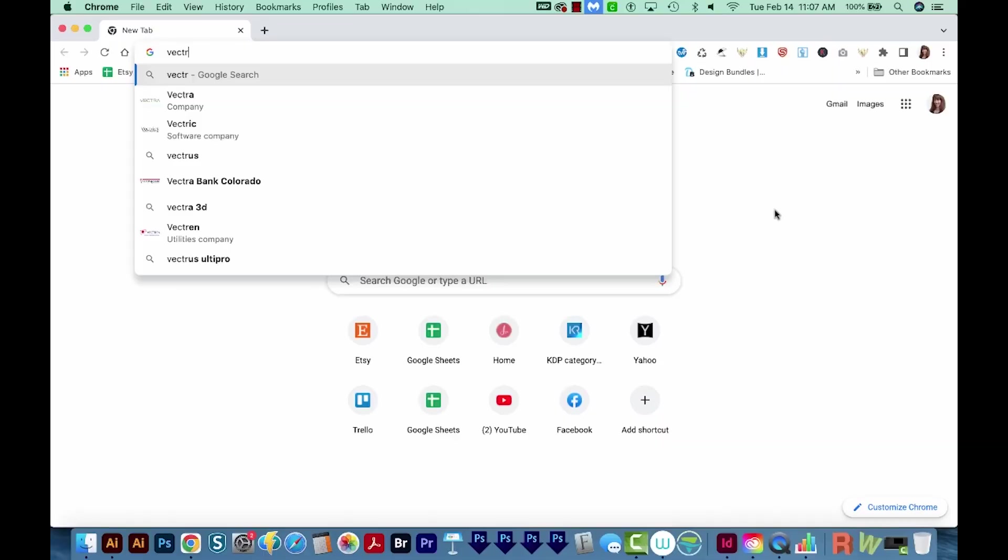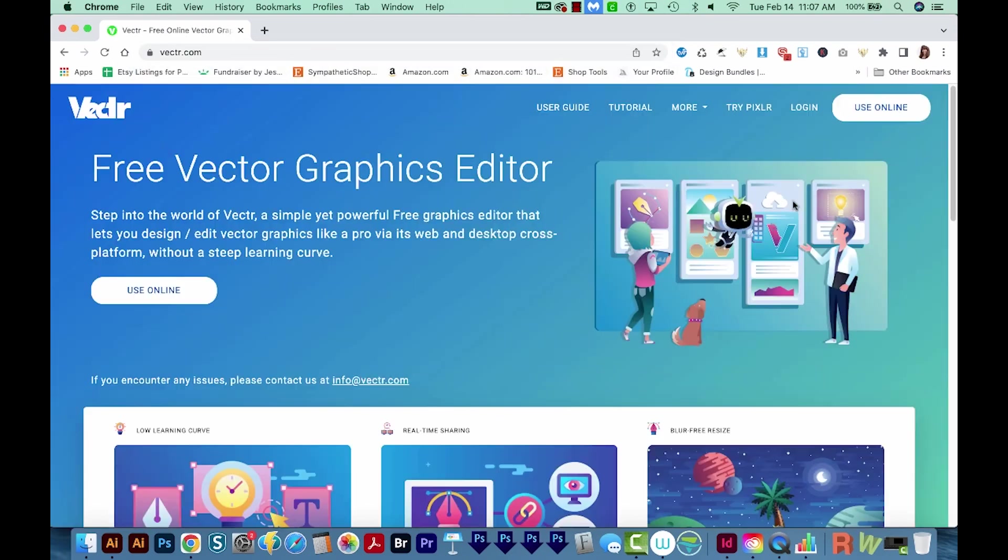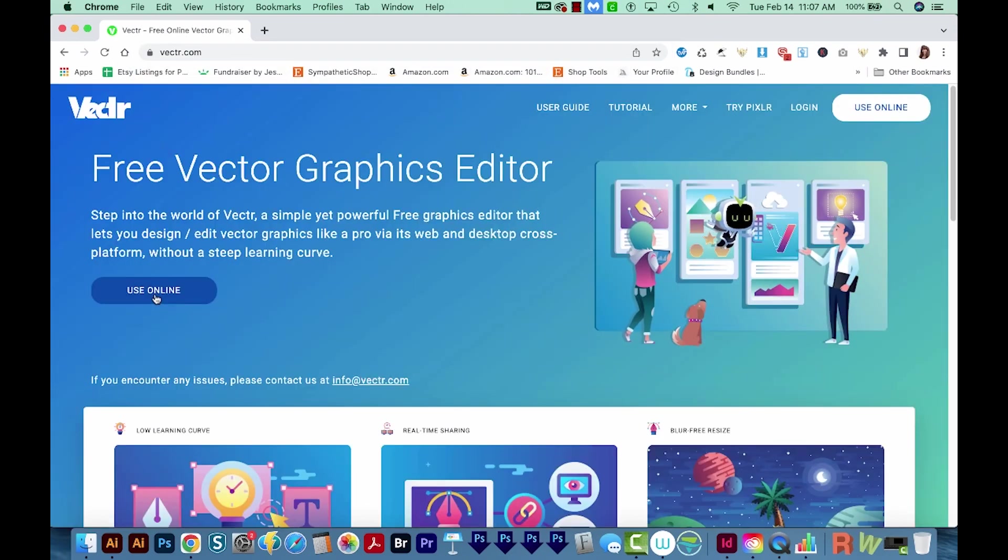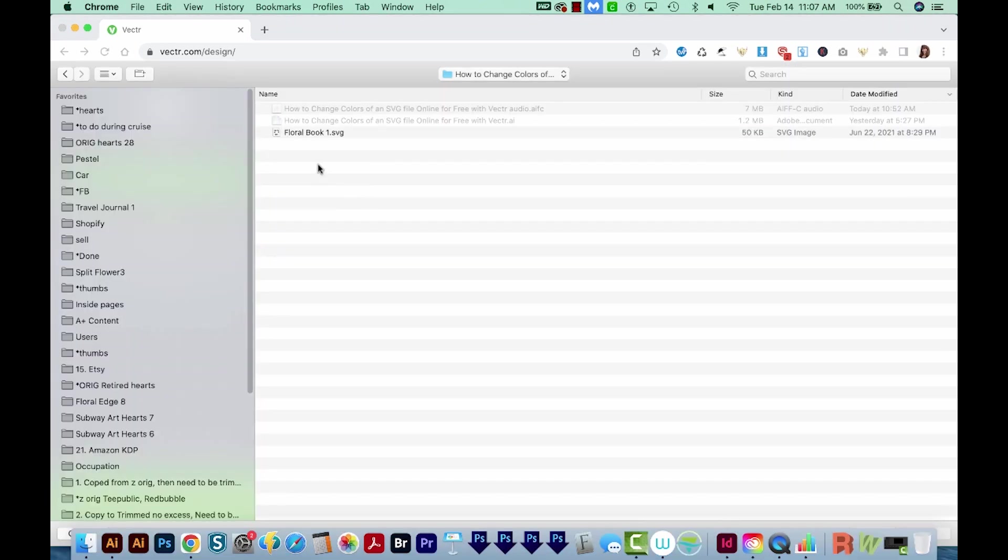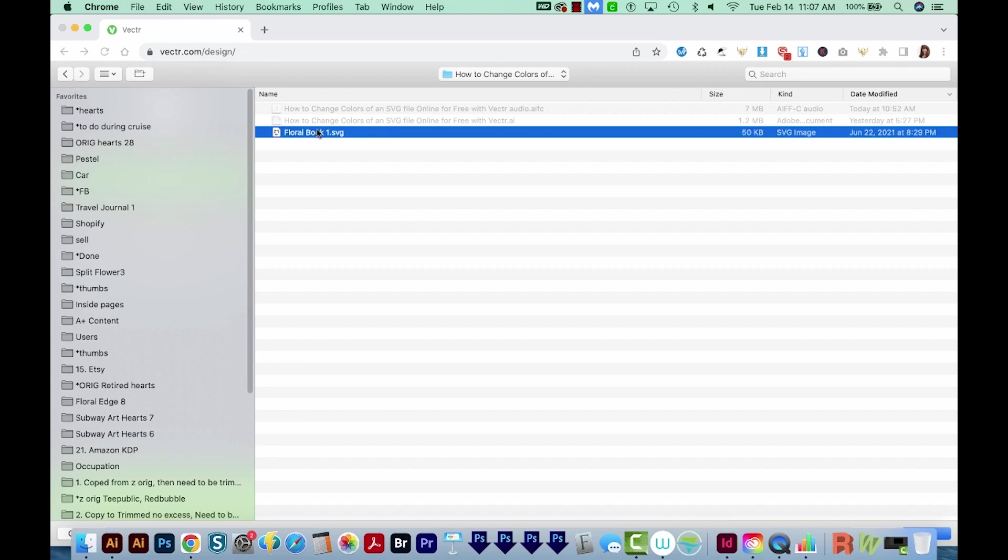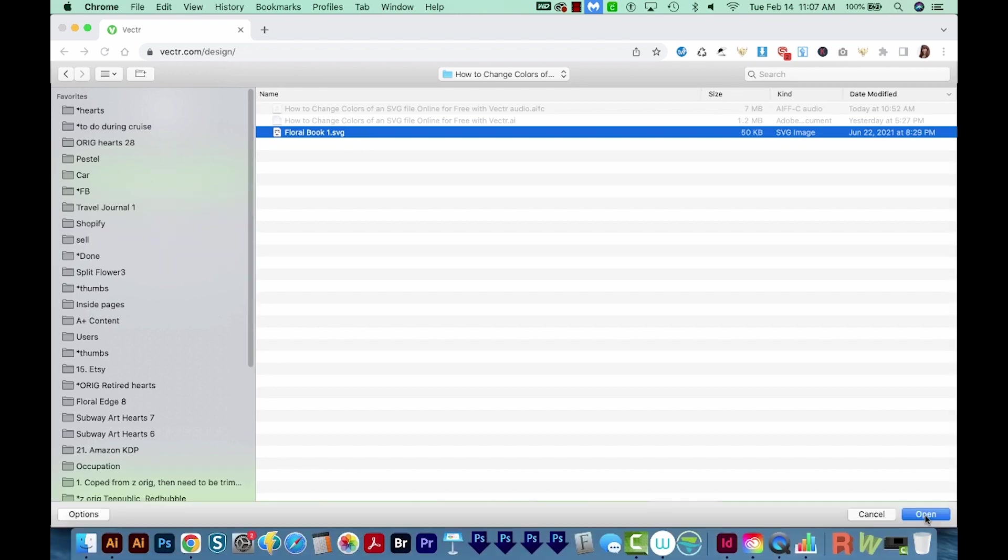So first, let's head to Vectr.com. That's V-E-C-T-R dot com. Then I'm going to choose Use Online. On the left side, you'll see Open File, and that's what you want to choose. And then you'll navigate to the design you want to change the color of. And this design should be an SVG file that you downloaded from Etsy or something like that. Then choose Open.